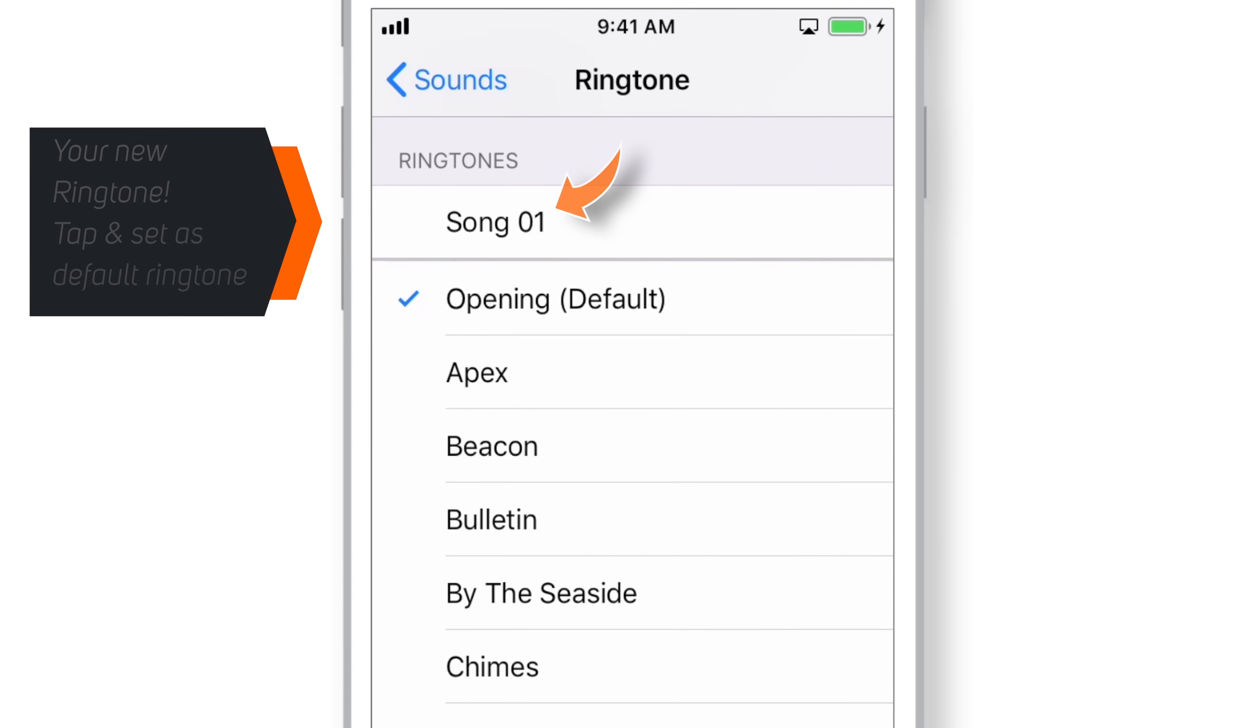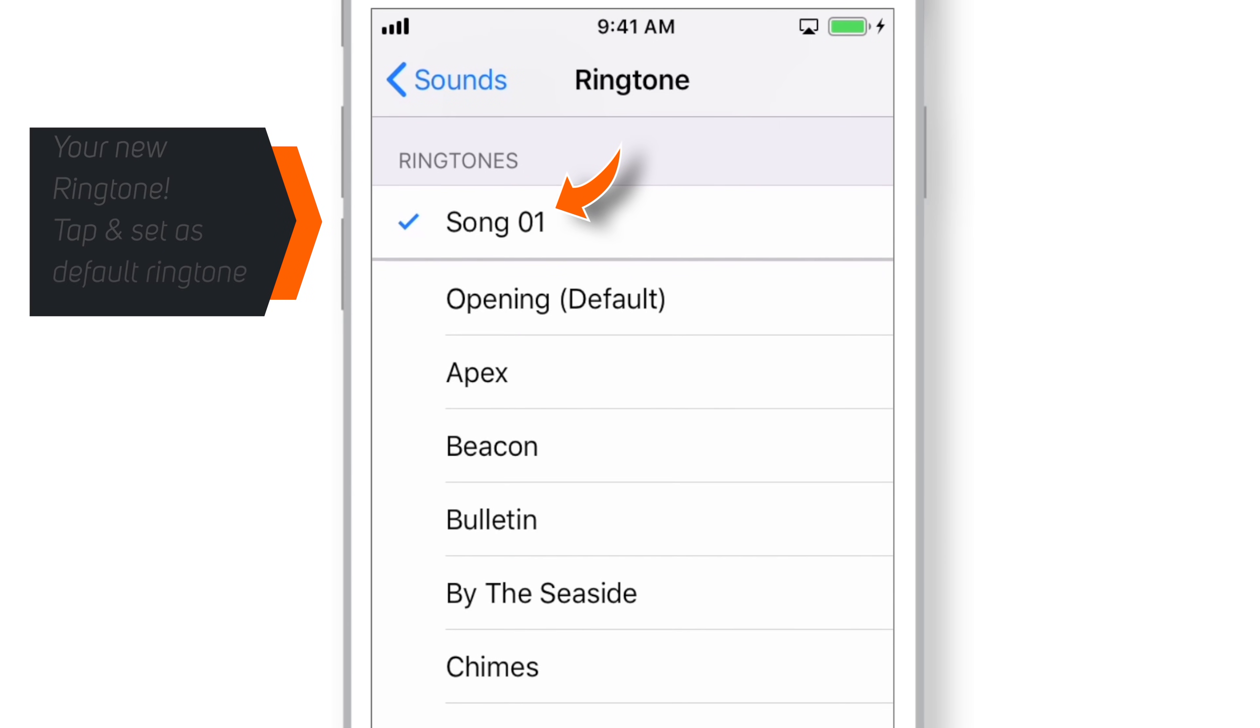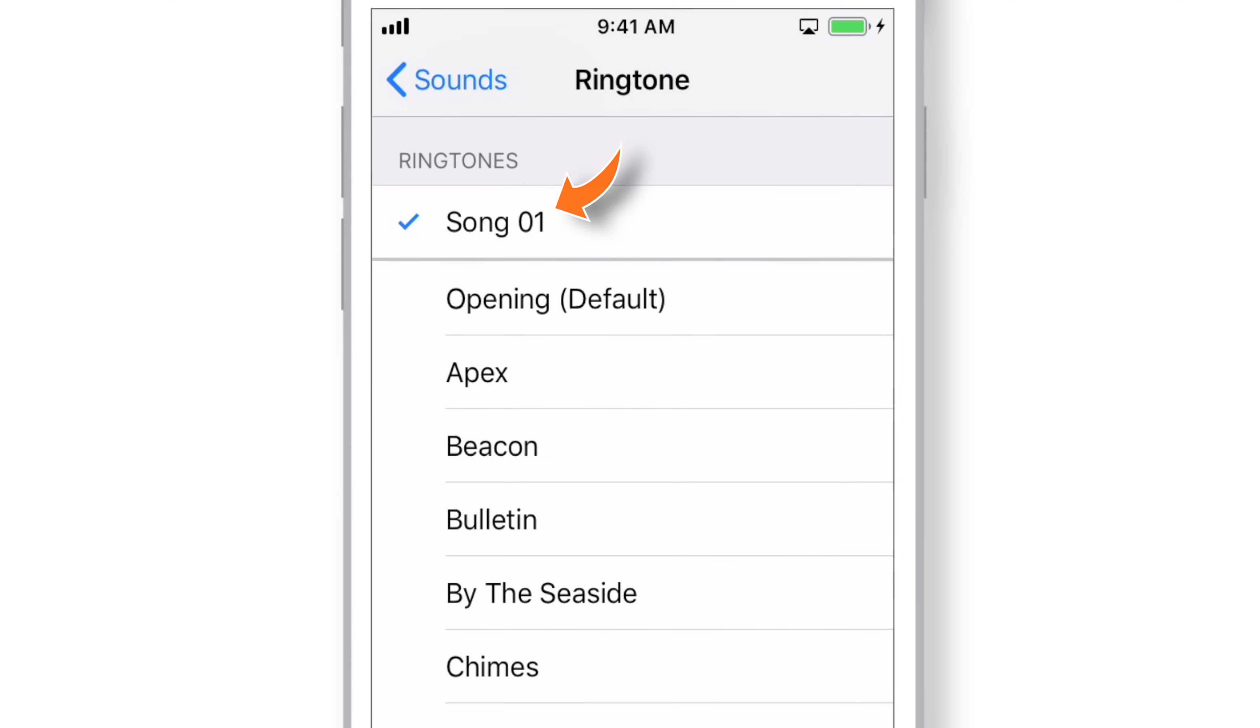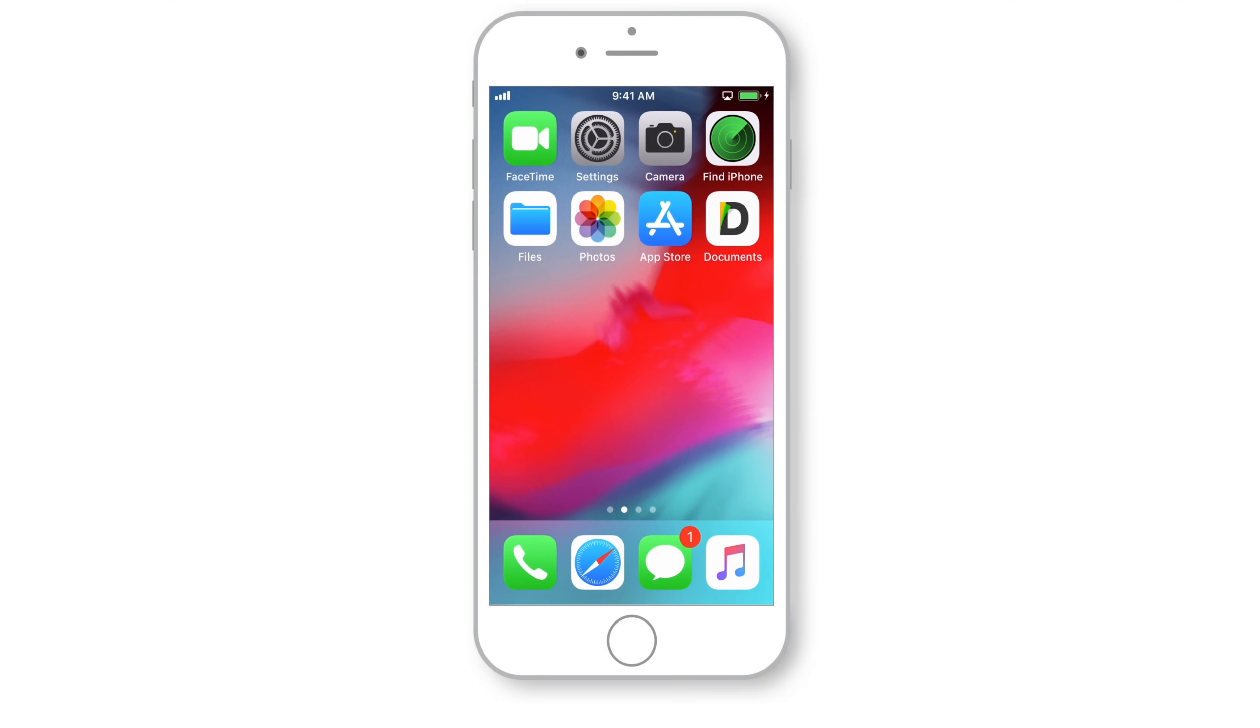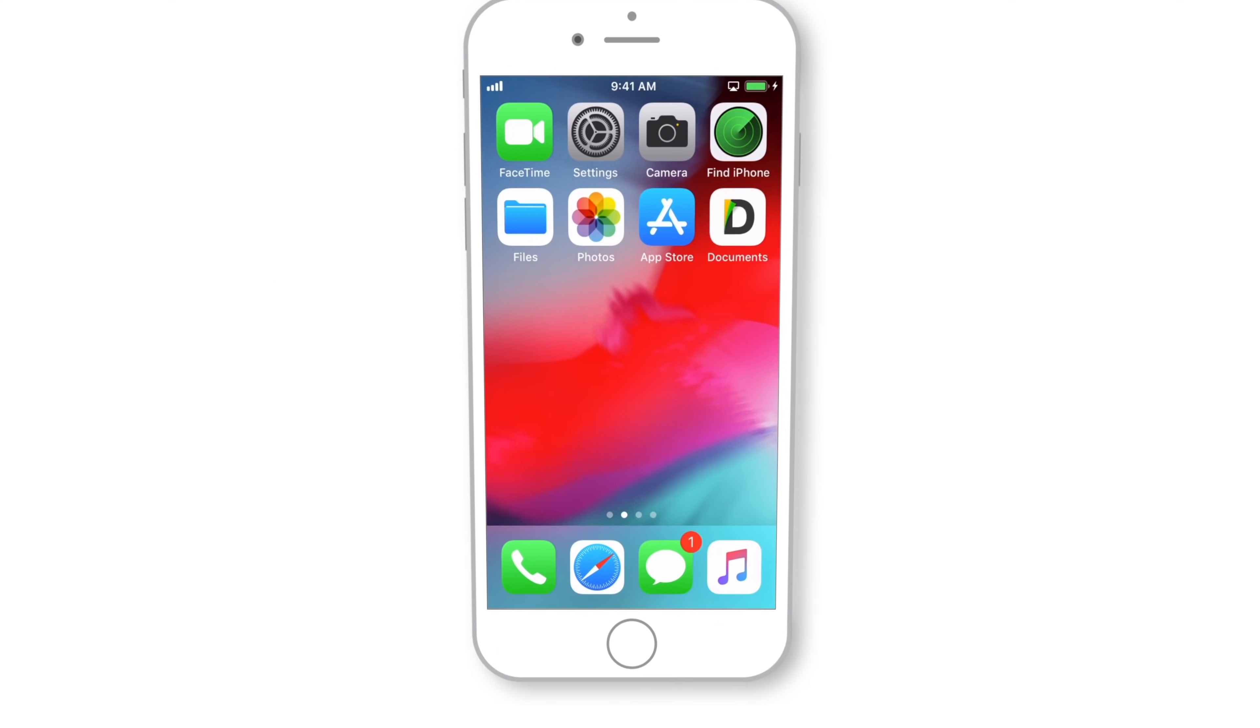Here you should find your new ringtone. Just tap on it to set it as your default ringtone. So that's how you make a ringtone for iPhone using iTunes.